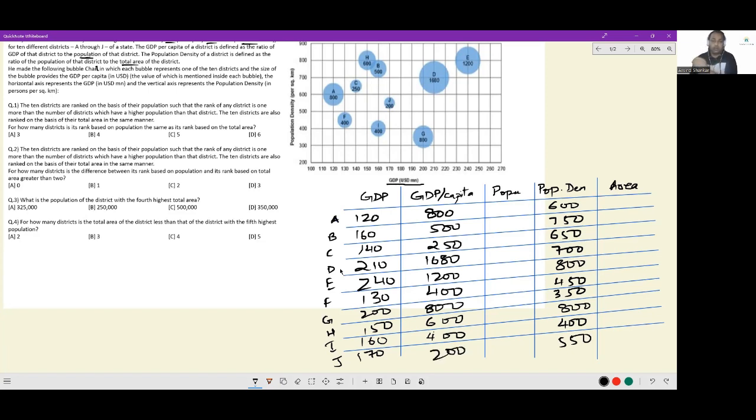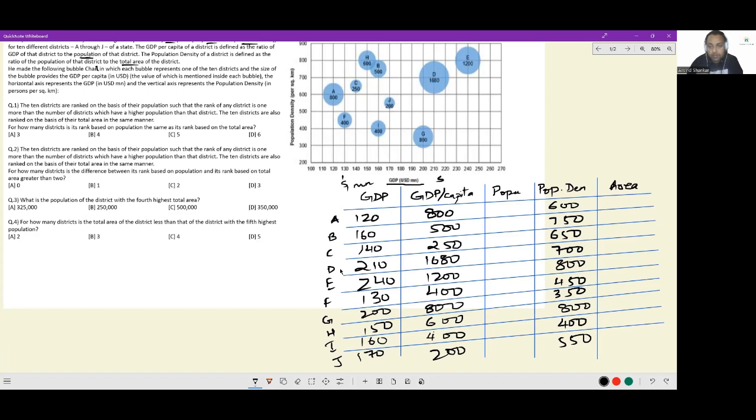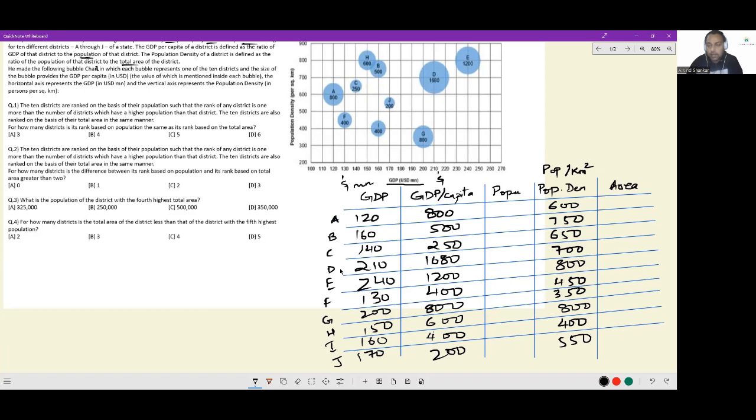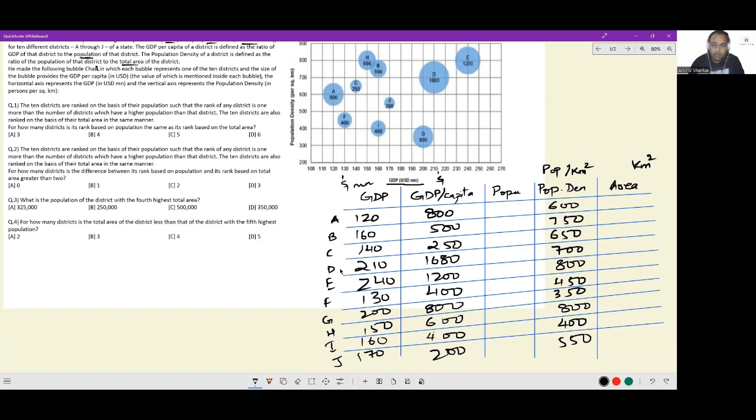We are keeping track of the fact that GDP is given to us in dollar million. GDP per capita is only given in dollars. Population density is given as population per square kilometer. Area will therefore be in square kilometers. Population is in absolute numbers. From GDP and GDP per capita, we can get to the population number.